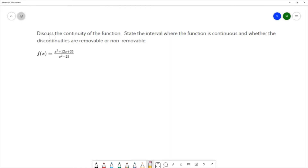For this question we want to discuss the continuity of the function, state the interval where the function is continuous, and whether the discontinuities are removable or non-removable. We want to do this for the function f of x equals x squared plus 12x plus 35 over x squared minus 25.